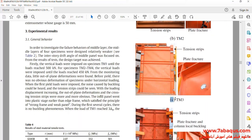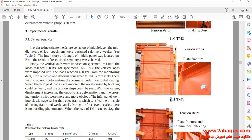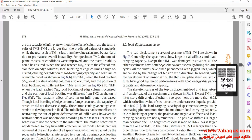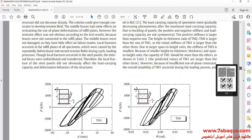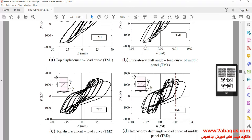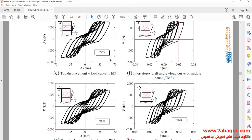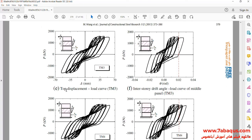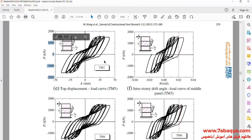In this picture, the simulated model in the Abaqus software can be observed. The hysteresis diagram of the shear wall can also be observed.